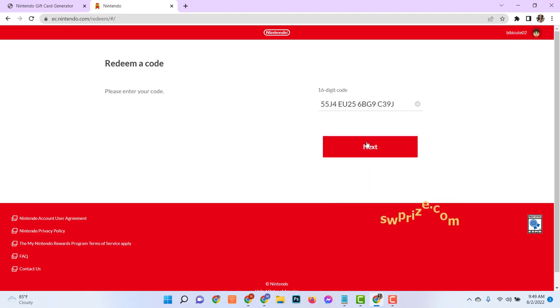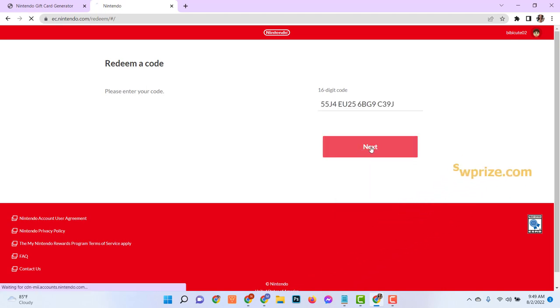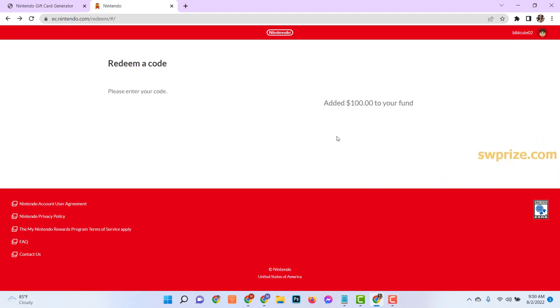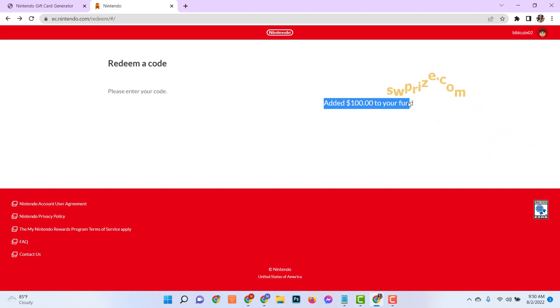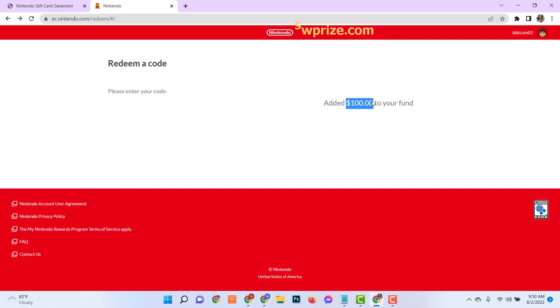Now enter your 16-digit eShop code and click next. And see, $100 added to your balance. In this way, you can redeem your Nintendo account in just 5 minutes. Thanks for watching.